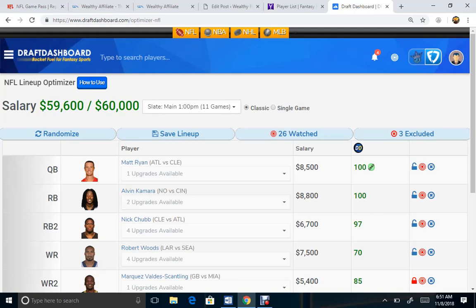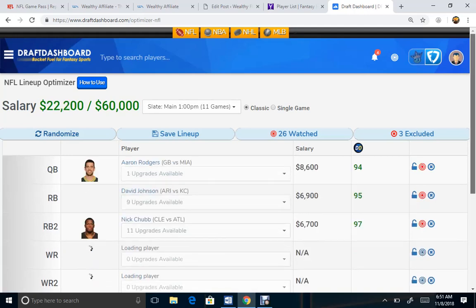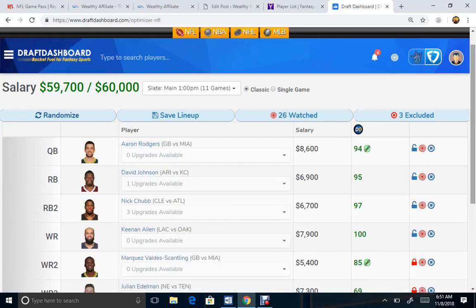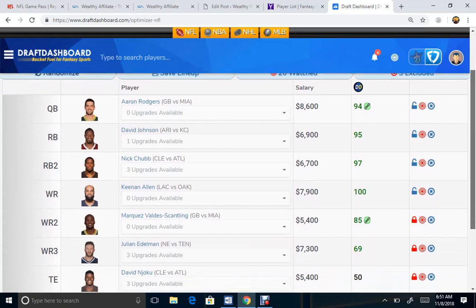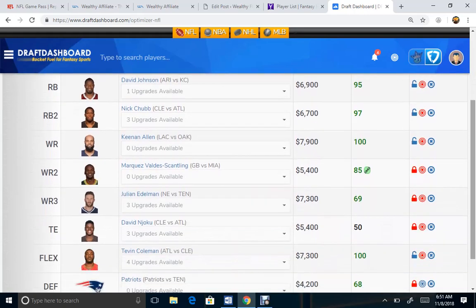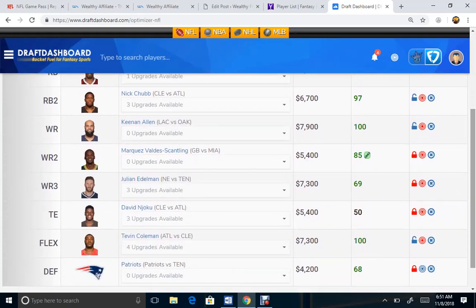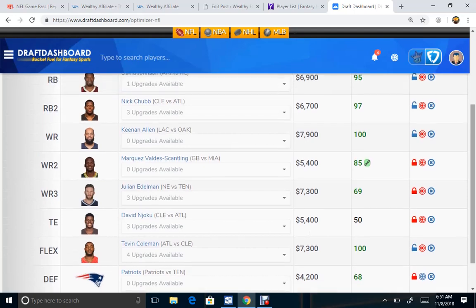As long as I found another player that I like to lock and load, no problem. Now it's coming up with Aaron Rodgers, interestingly, with David Johnson, also a consistent play.